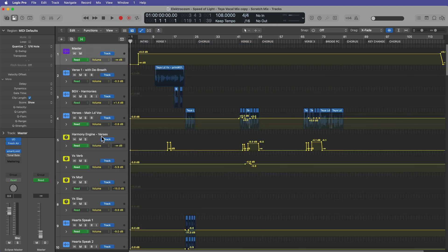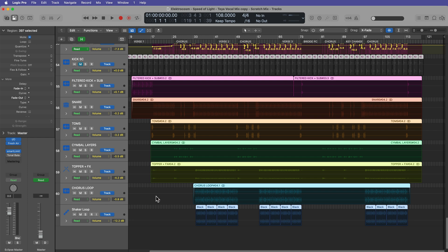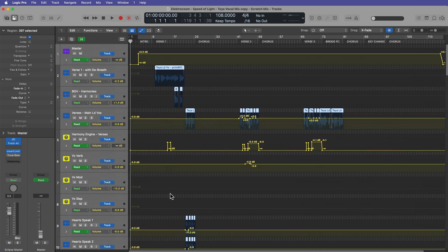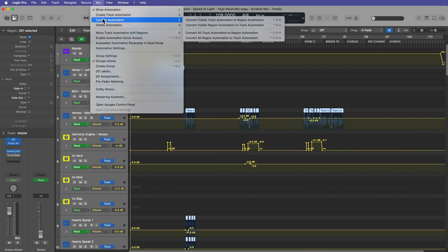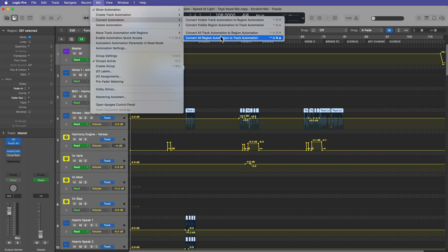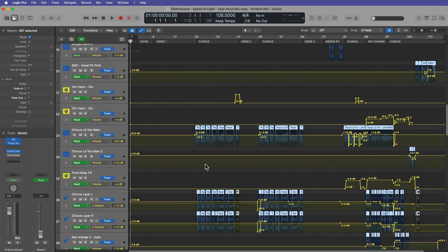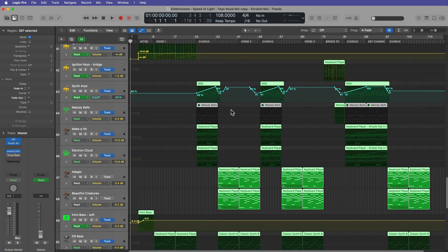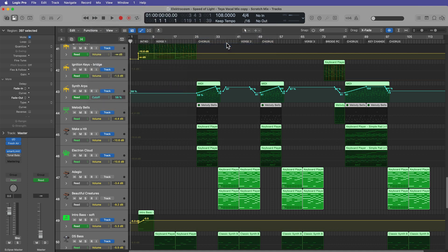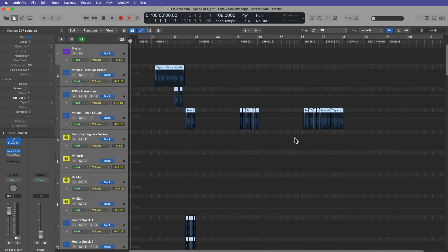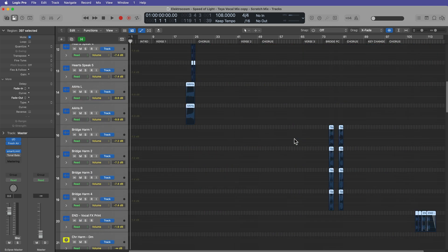If you want to also delete your region automation, I recommend selecting all of your tracks in the tracks area. Just hold shift and select them all. Then go up to mix, convert automation, and then go to convert all region automation to track automation. So any region automation is going to be transformed into track automation. Then we can go back to mix, delete automation, delete all track automation, and now we have no automation in our project whatsoever.